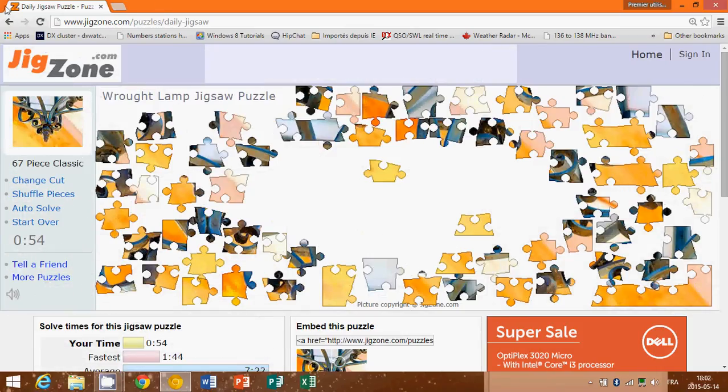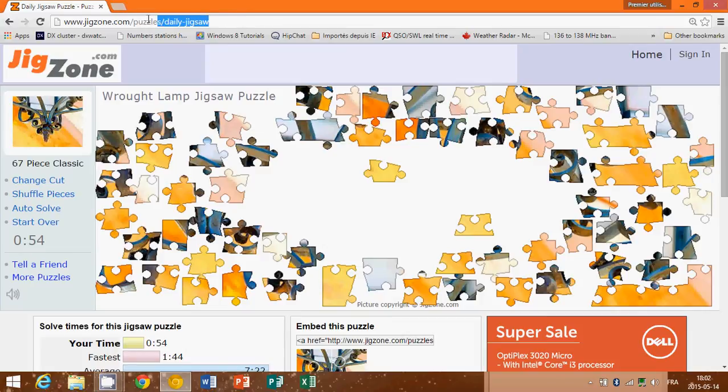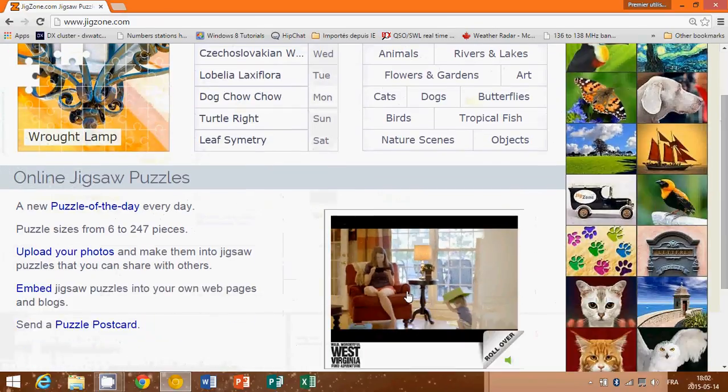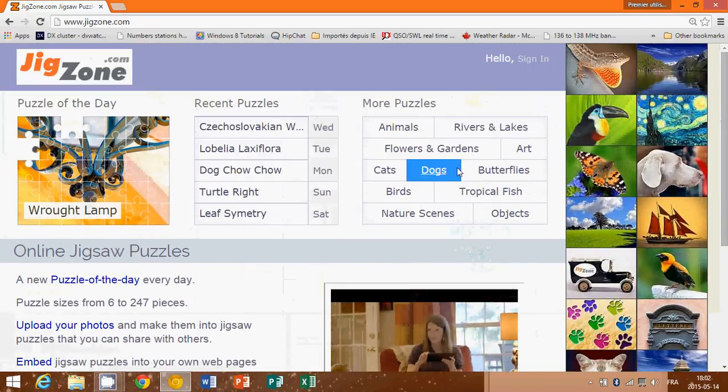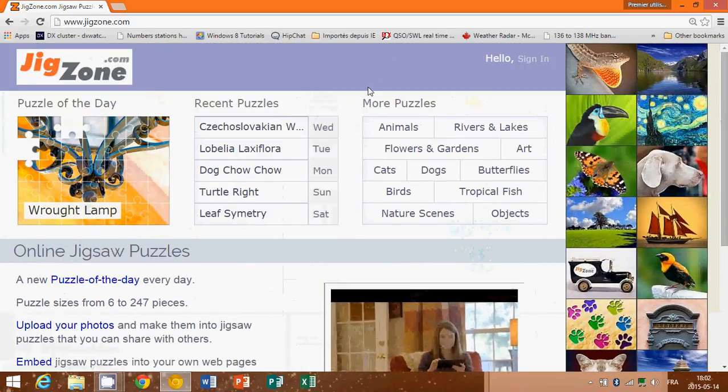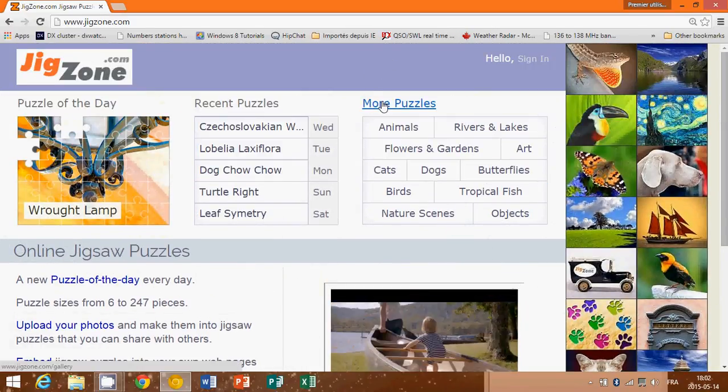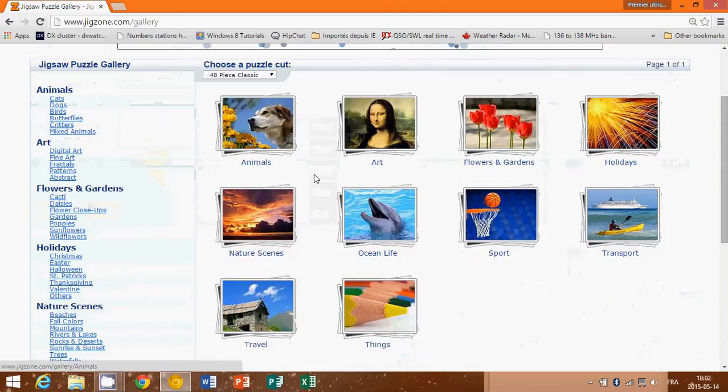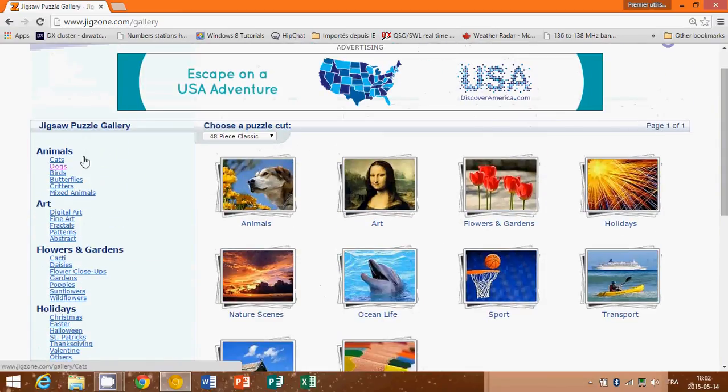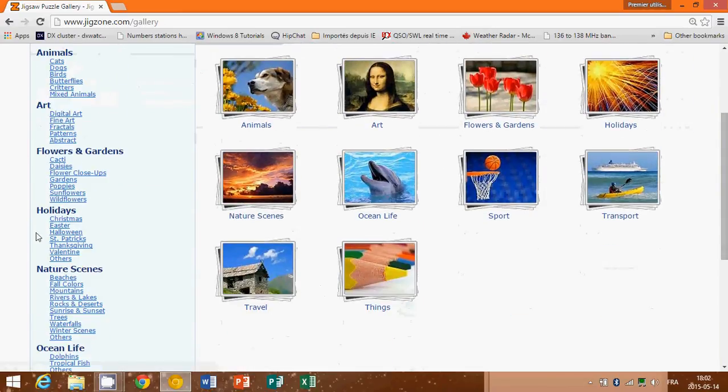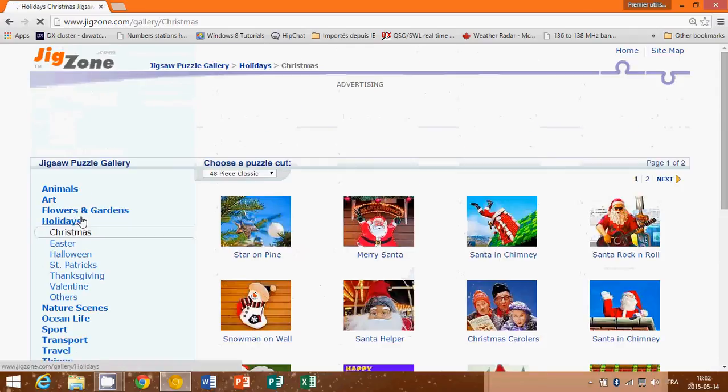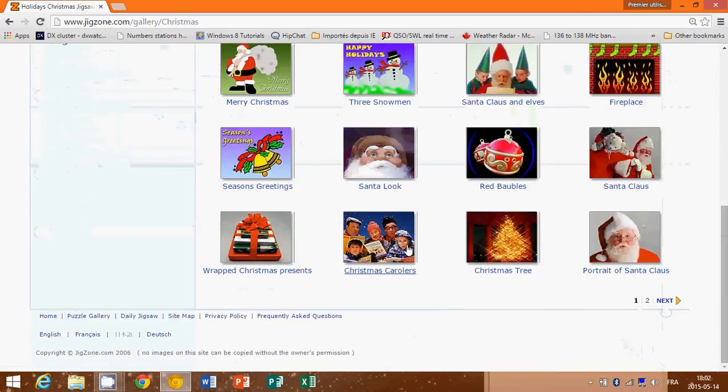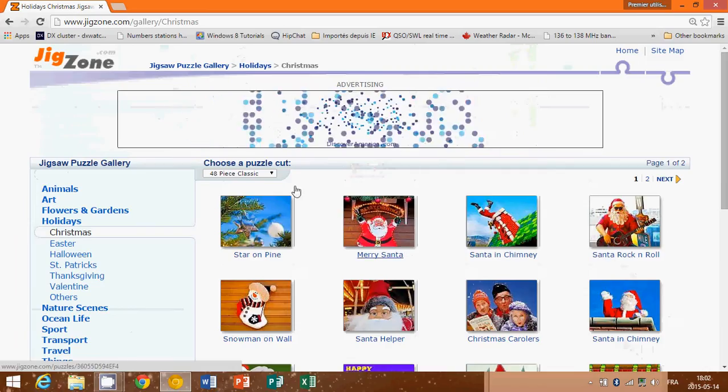That means, you know, probably hundreds and hundreds of new puzzles every day, every possibility. Really, really a nice website. So jigzone.com. If you go there, there are also categories. So you can click on more puzzles, for example, and check the different categories: animals, art, flowers. On the left side there's a lot of stuff. So if you want a Christmas puzzle, for example, you can click there and you'll have Christmas puzzles.